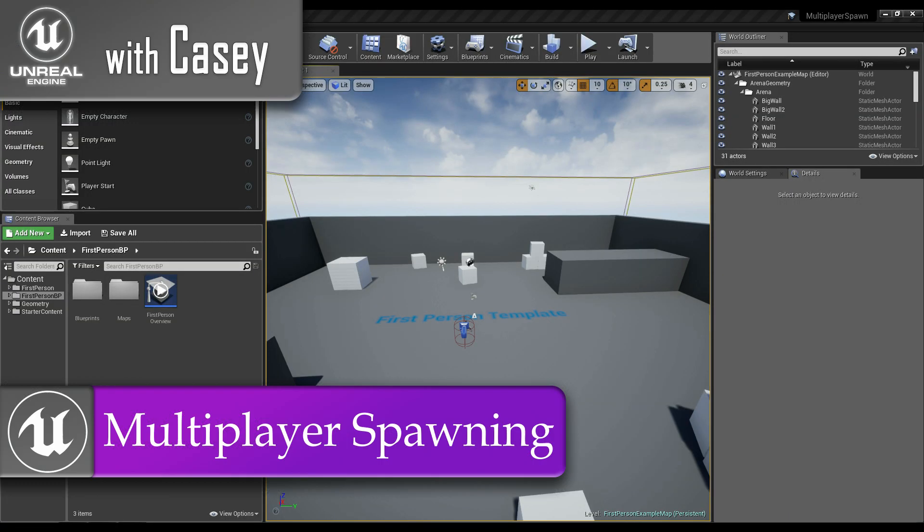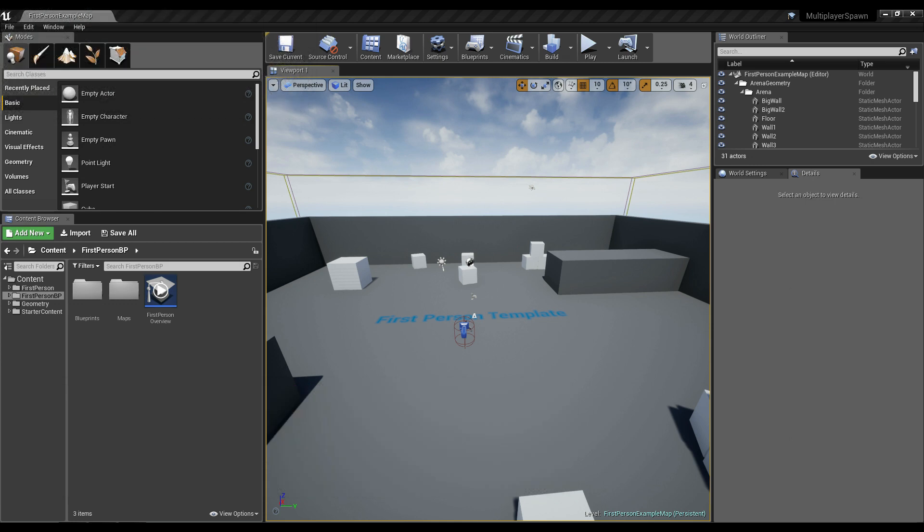Hey guys, it's Casey, and welcome back for another Unreal tutorial. Today I'm going to do a follow-up tutorial for what I did before, where I went into the basics of multiplayer code in Blueprints — how do you do run on server and a multicast. This is a follow-up to that, and it's going to be about how we spawn objects in multiplayer. There are some pitfalls you have to avoid. You write it fairly straightforward with normal multiplayer code, but there's going to be some hiccups, and that's what I want to go over.